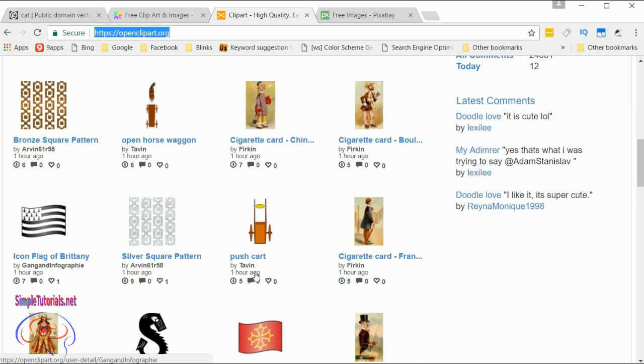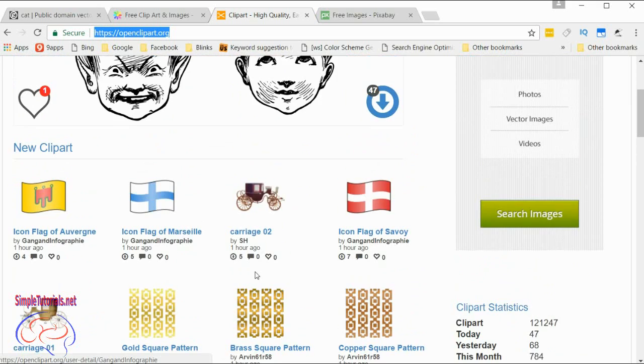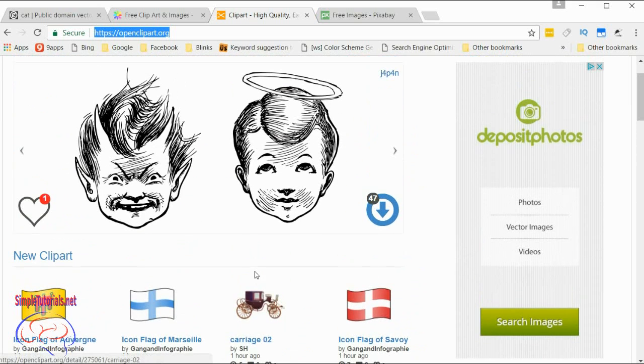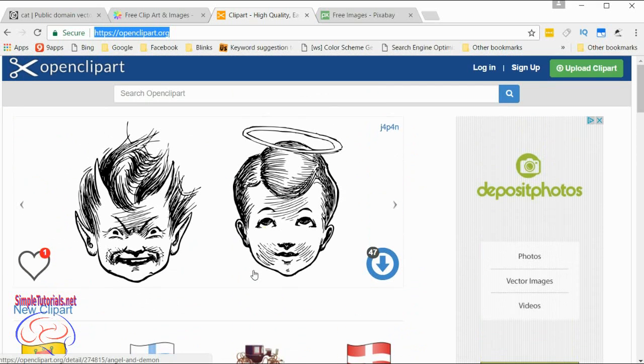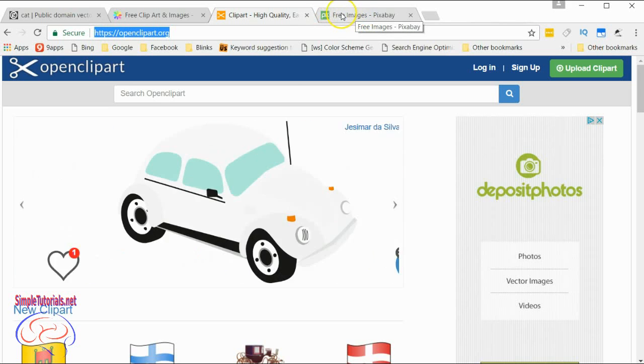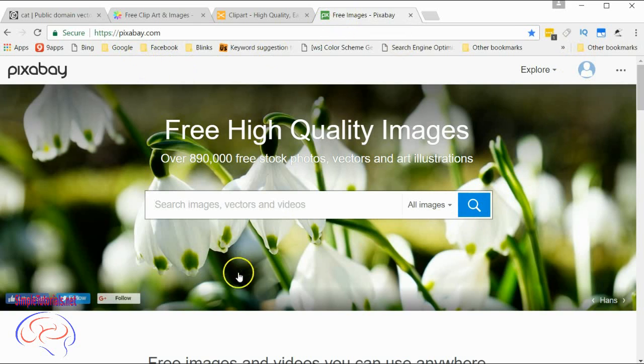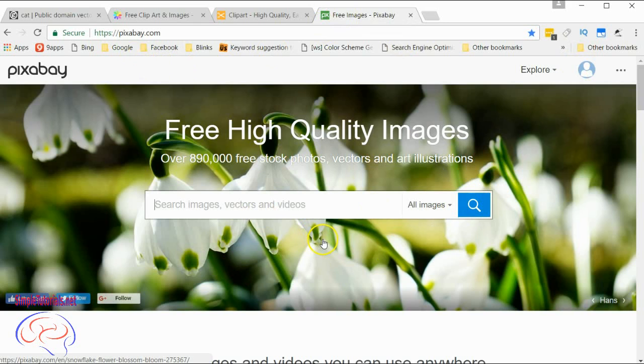You usually will find what you need here, not always, but that's why there are other sites you can look at. The next site is Pixabay, which I like for various reasons. All these sites are offering images that are either public domain or Creative Commons.